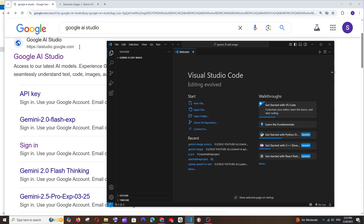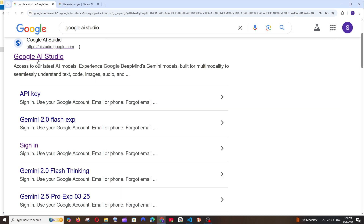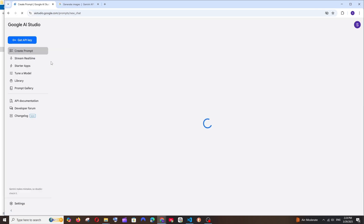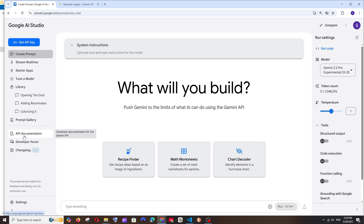First thing, just Google 'Google AI Studio'. You'll have the first link from ai.studio.google.com — just select it and you'll be taken to an interface like this. Here we will have the API documentation — click that.